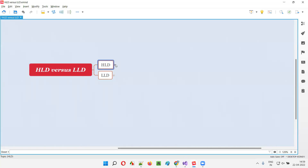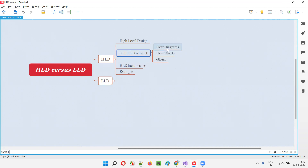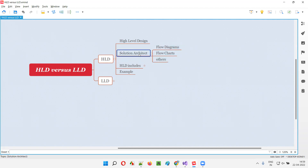HLD stands for high-level design and is created or prepared by a solution architect in different forms like flow diagrams, flow charts, and other diagrammatical formats. The solution architect will prepare this HLD, that is high-level design.